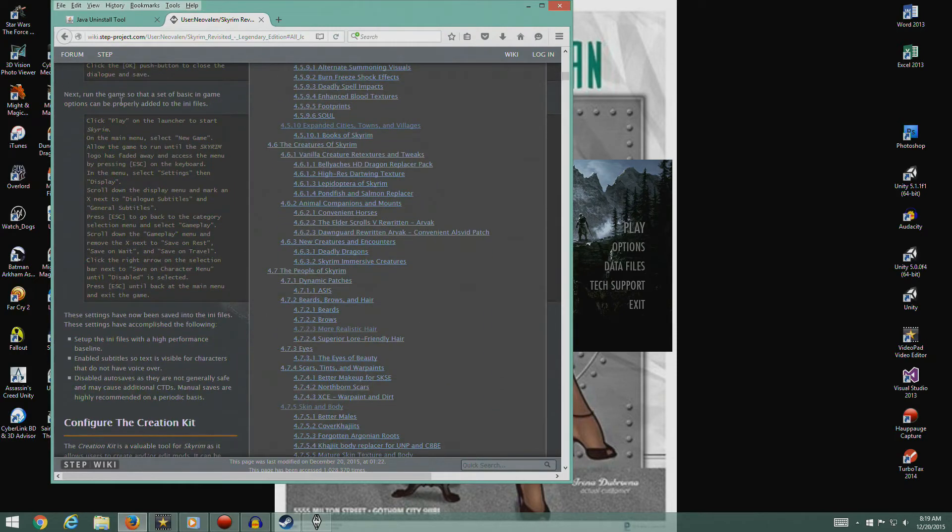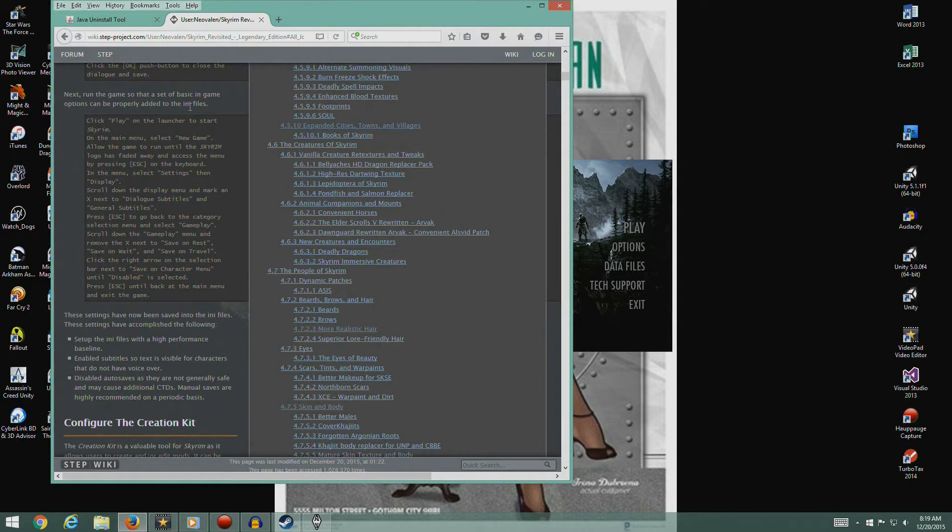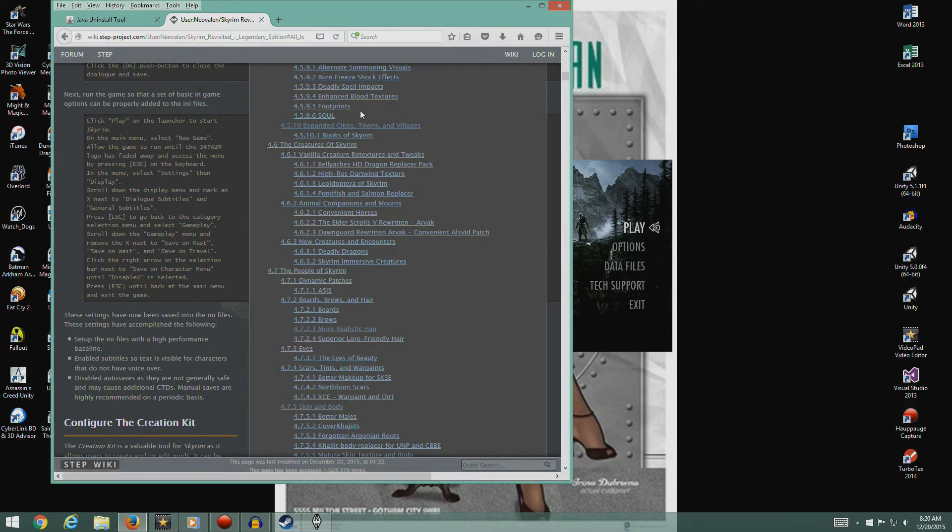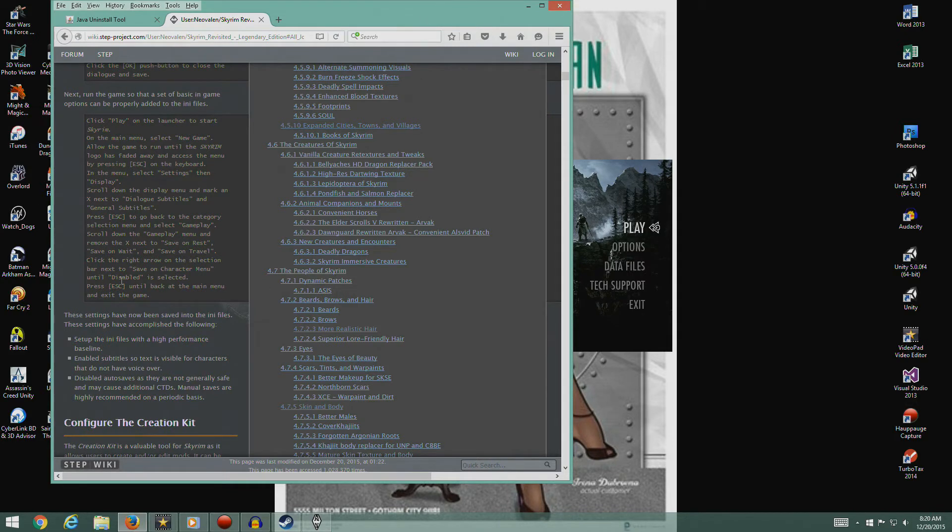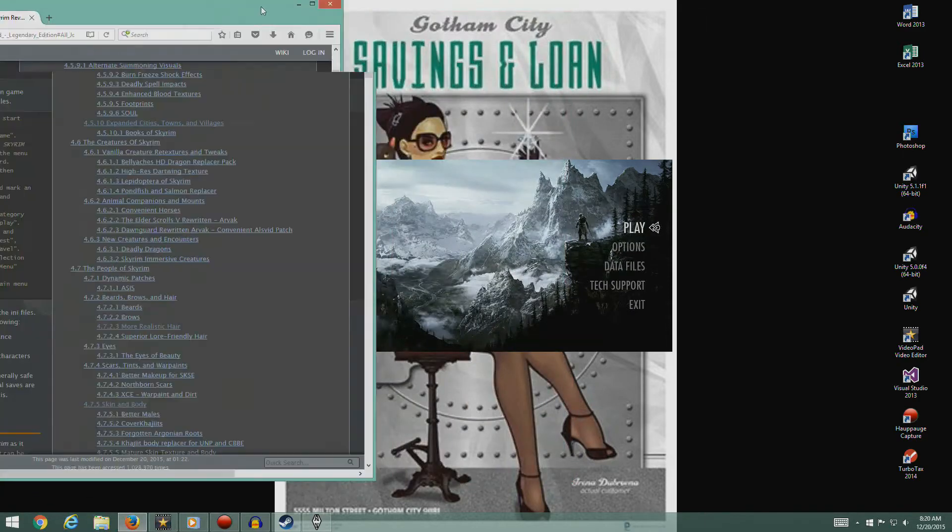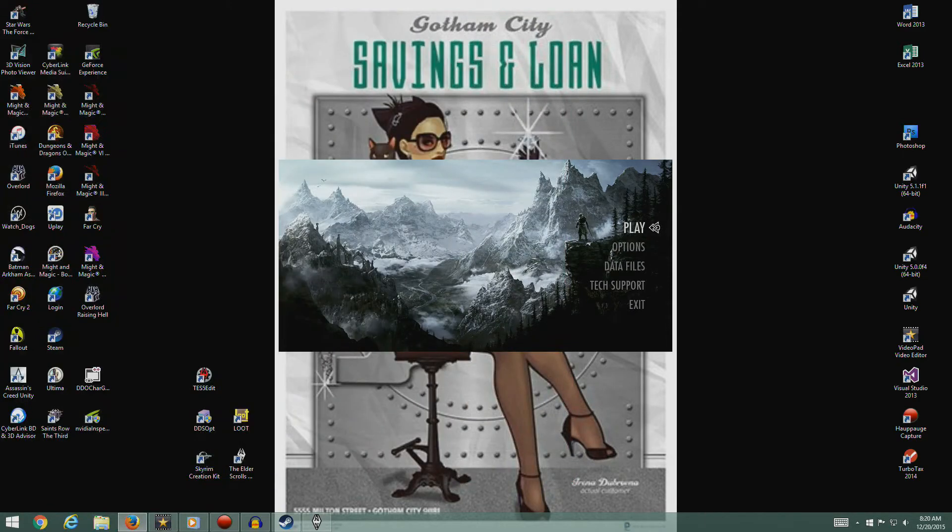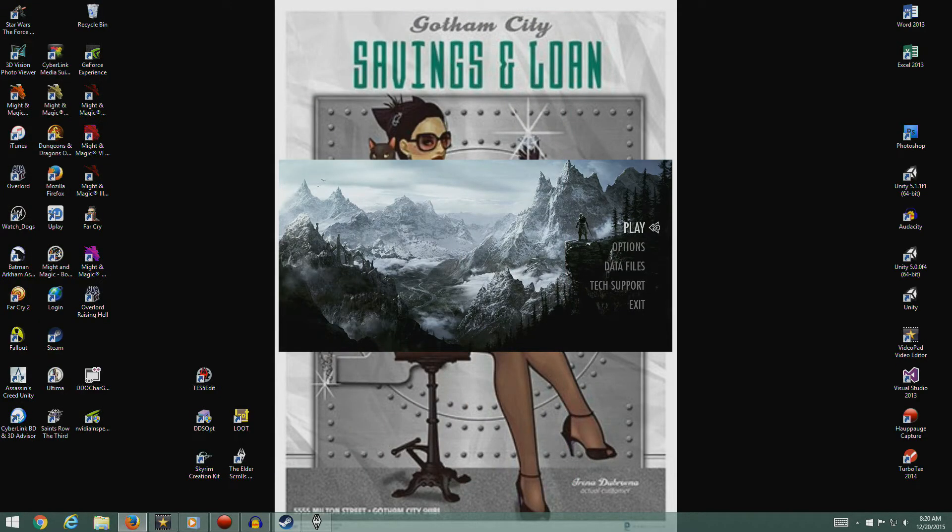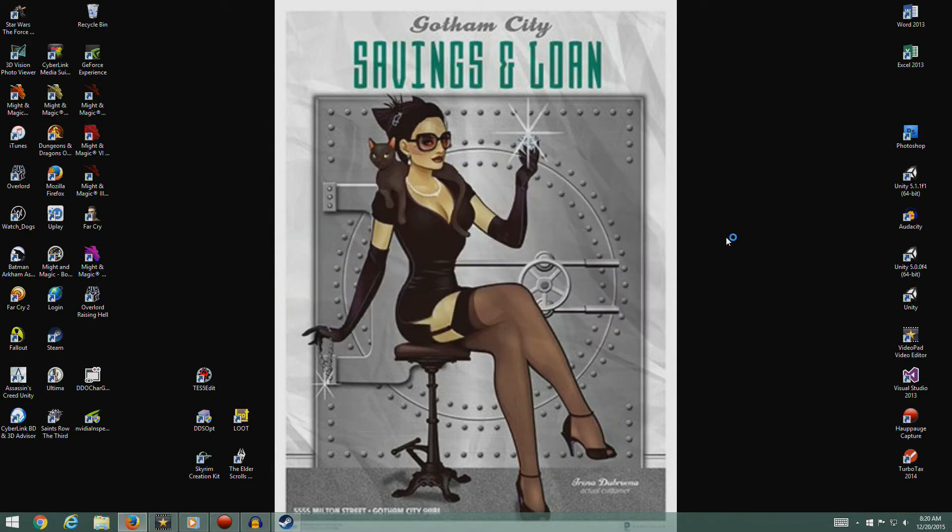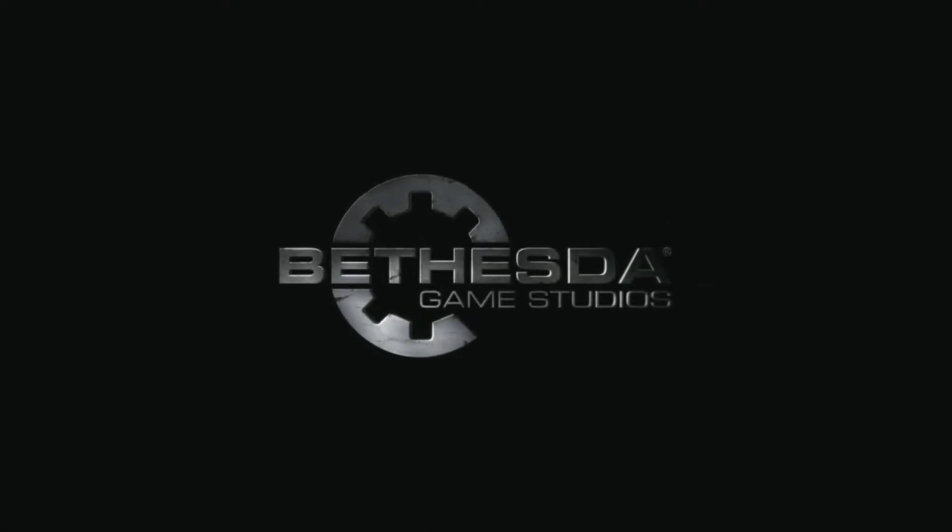Next, the basic in-game options can be properly added to the ini files. Click play on the launcher to start Skyrim. This is going to go full screen. I'm going to lose this menu. I'm going to put this on my other screen so I can see it. And I'm going to hit play. And look at that, we're playing Skyrim. The game's going to load and there's the logo.